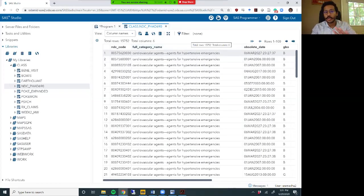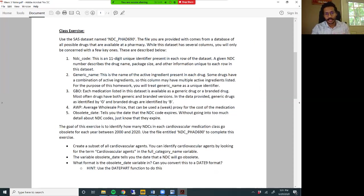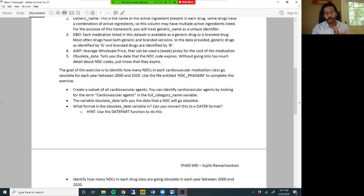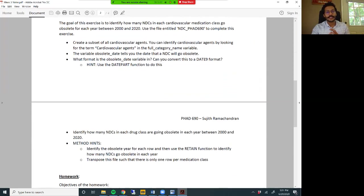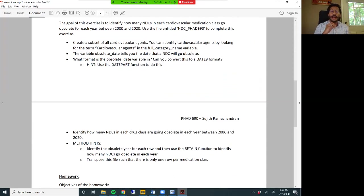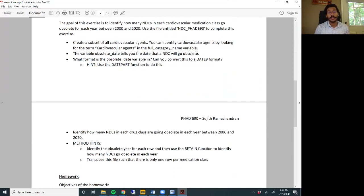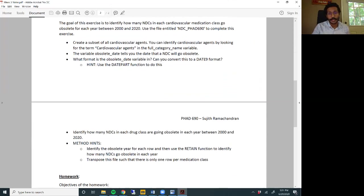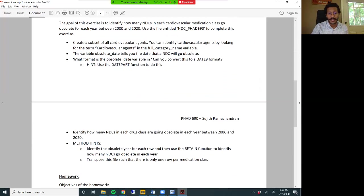Having understood what this dataset looks like, let's go back to our exercise today and talk about what our goal is. The goal for this exercise is to identify how many NDCs - those ID variables - for each cardiovascular medication subclass go obsolete for each year between 2000 and 2020. First, you need to create a subset of all cardiovascular agents from this medication.